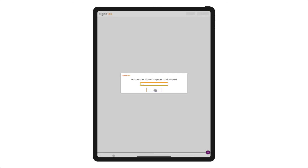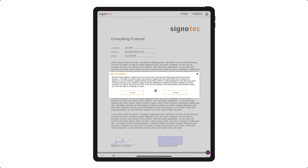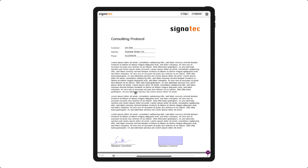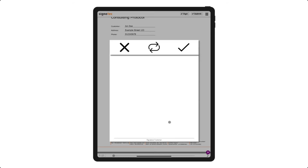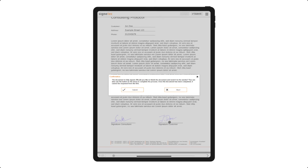The recipient can open and edit the file using the password. After the signature has been captured, the document will be saved and sent back to the sender.